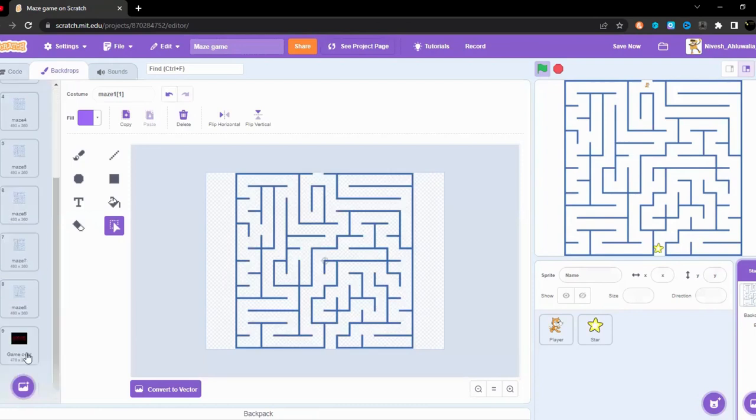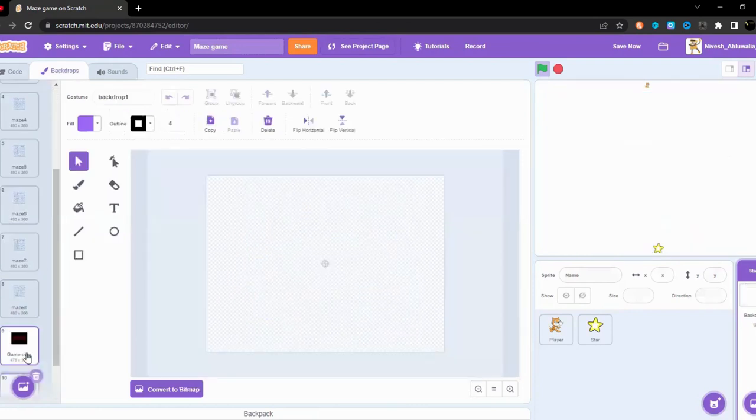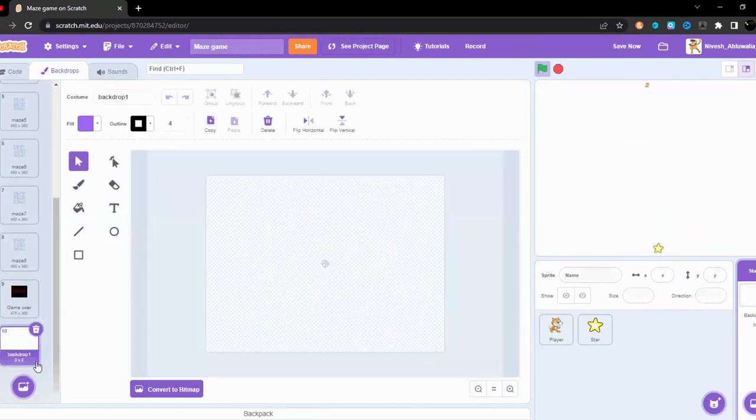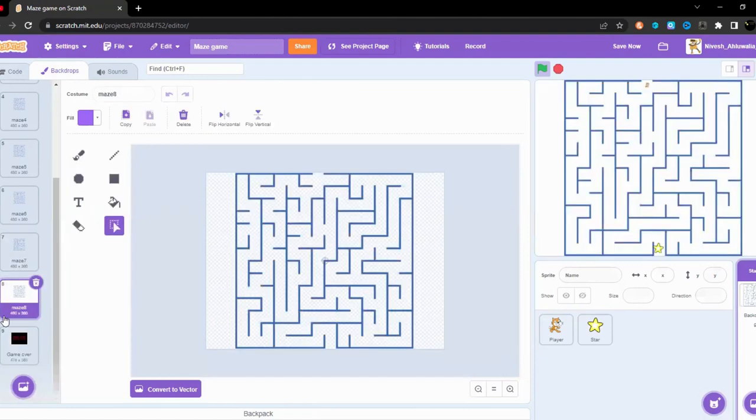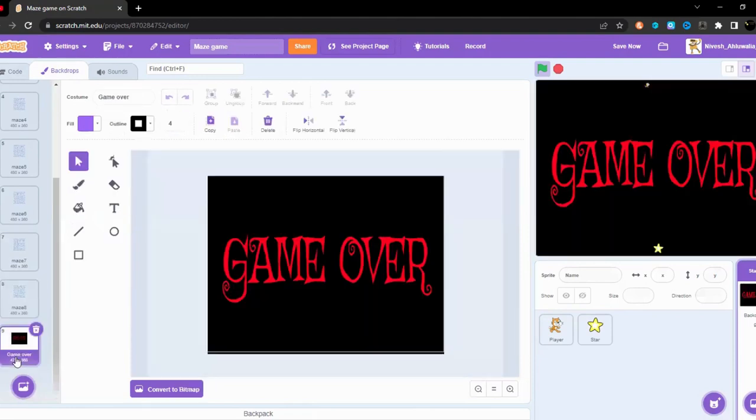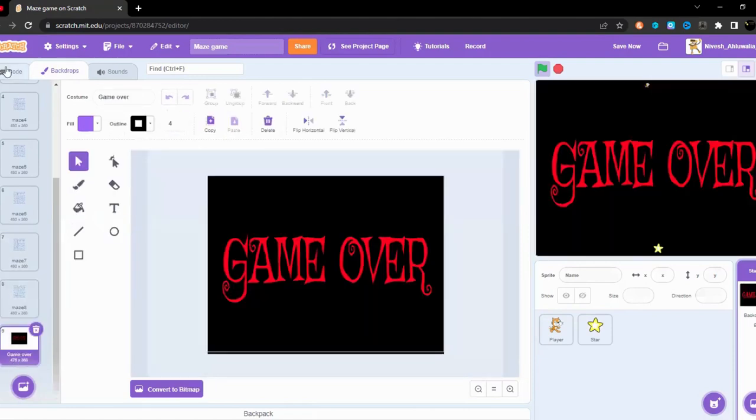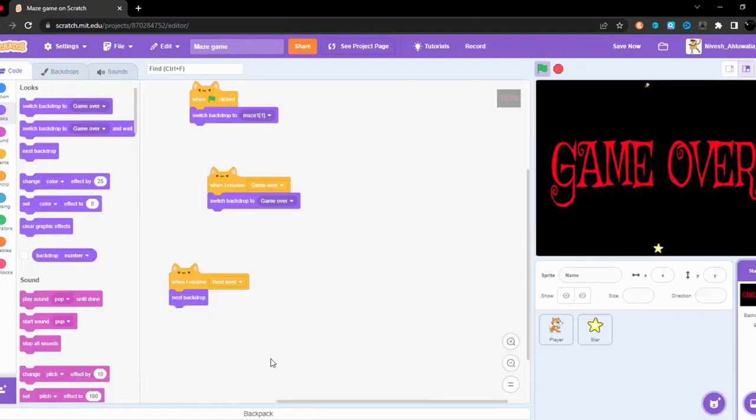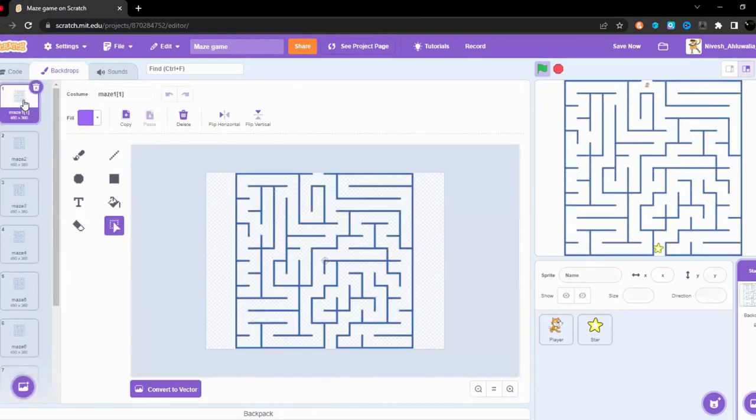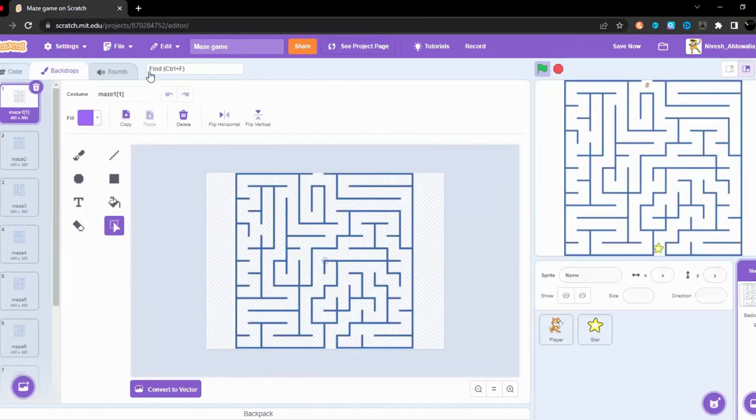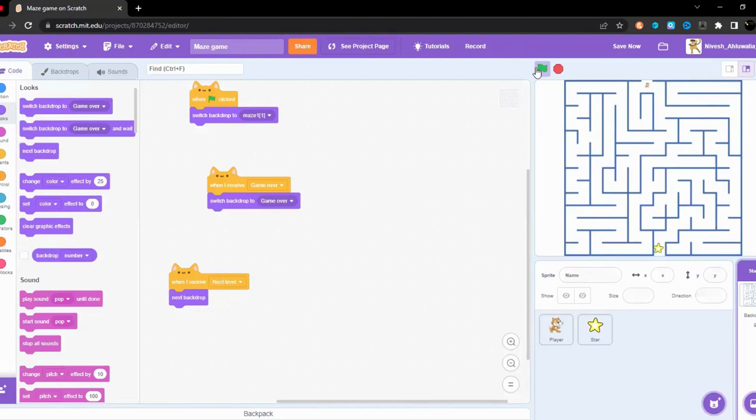And then this game over will come at the end. Interesting, game over. Yes then anyways it will just say game over but we don't want game over to exactly come. But first off, let's just test our project.